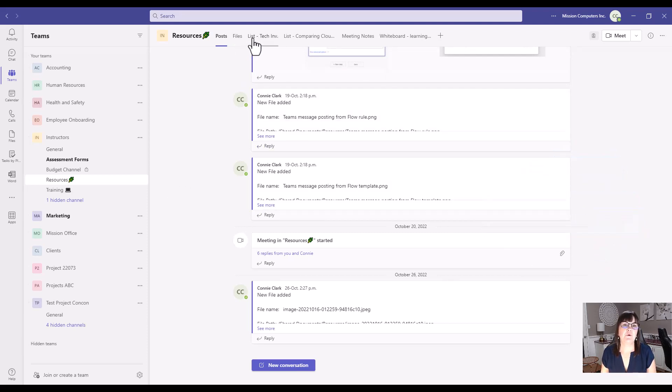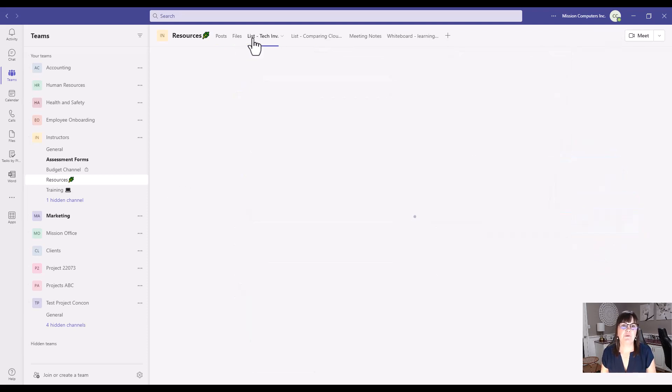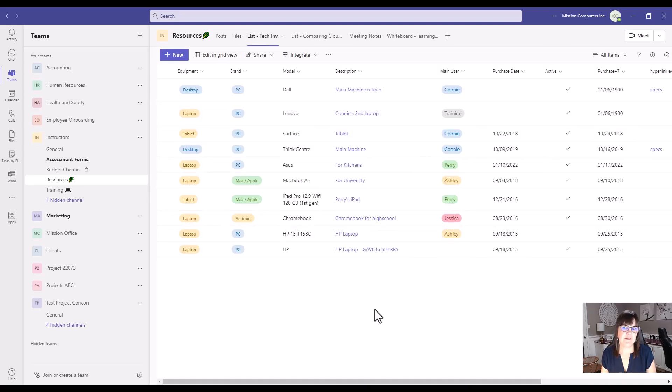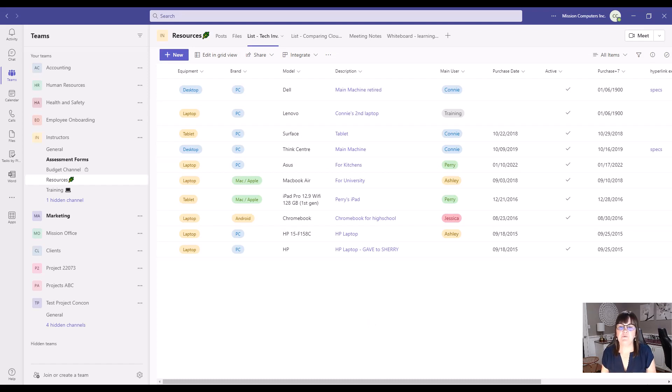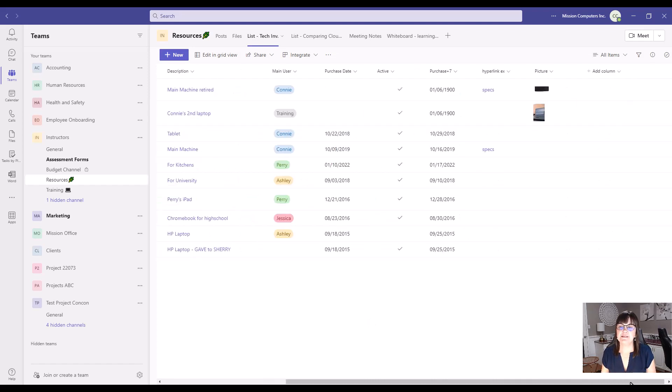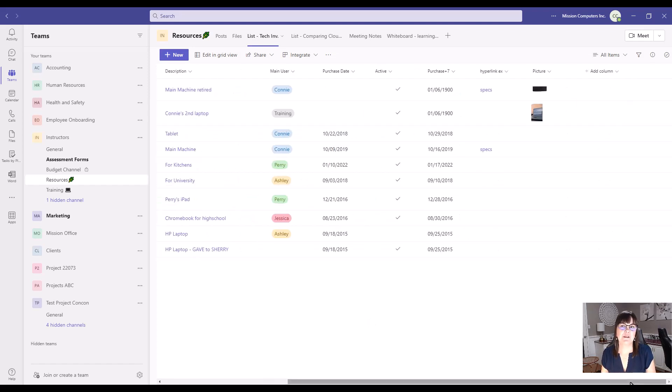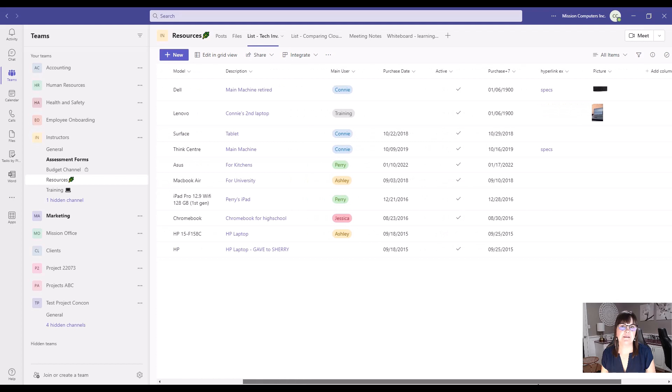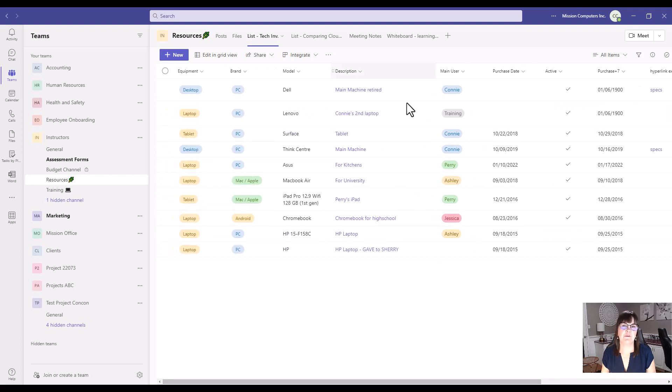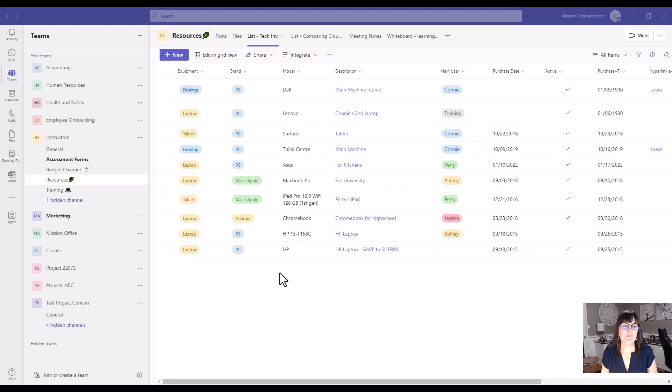So I'm going to go into my Resources Channel, and we're going to look at the tech inventory we have. So this is just a list of all the technology we currently have so that we can have that inventory list easily available to ourselves. Two more example lists for you, and then a few special things about these lists.